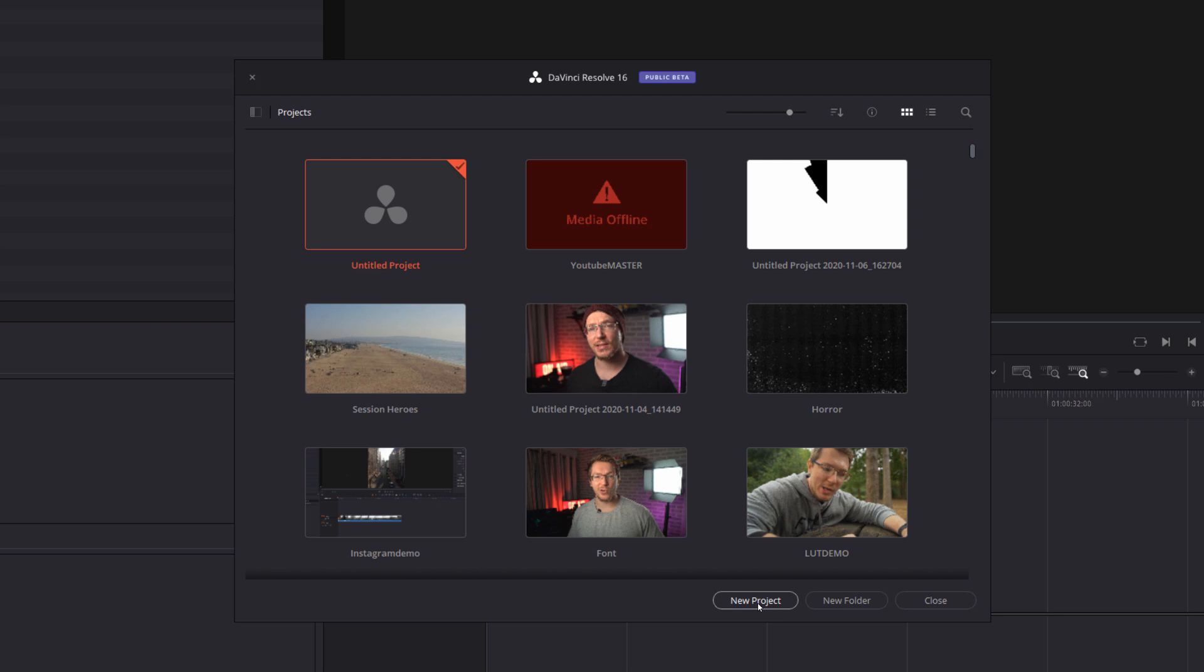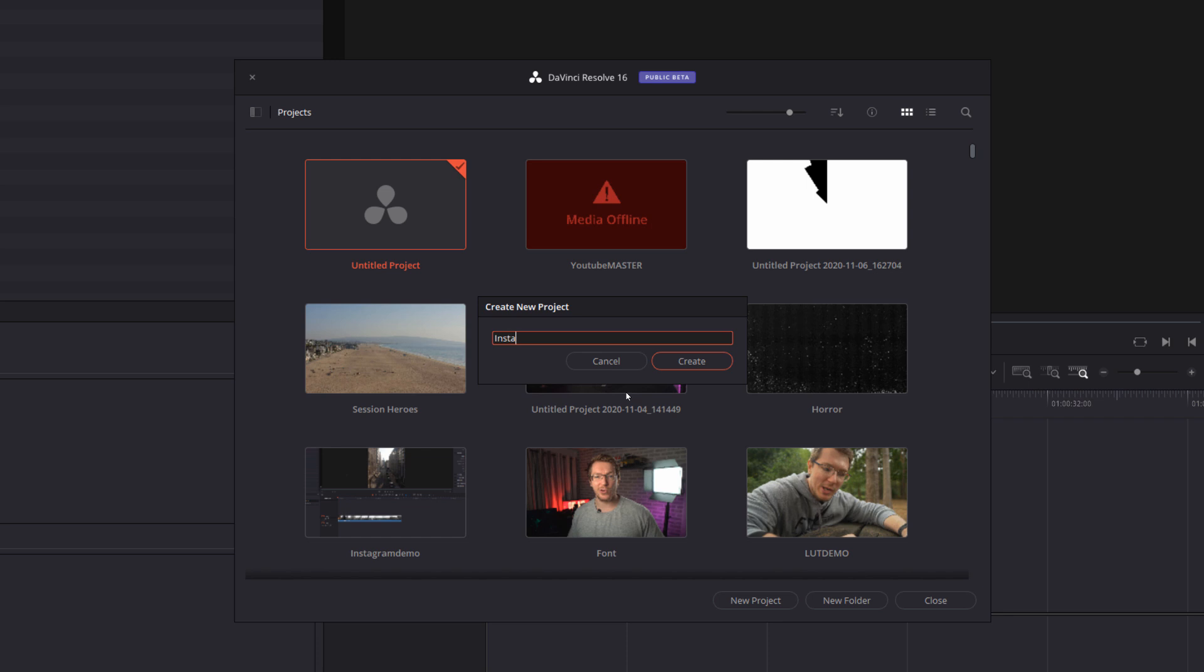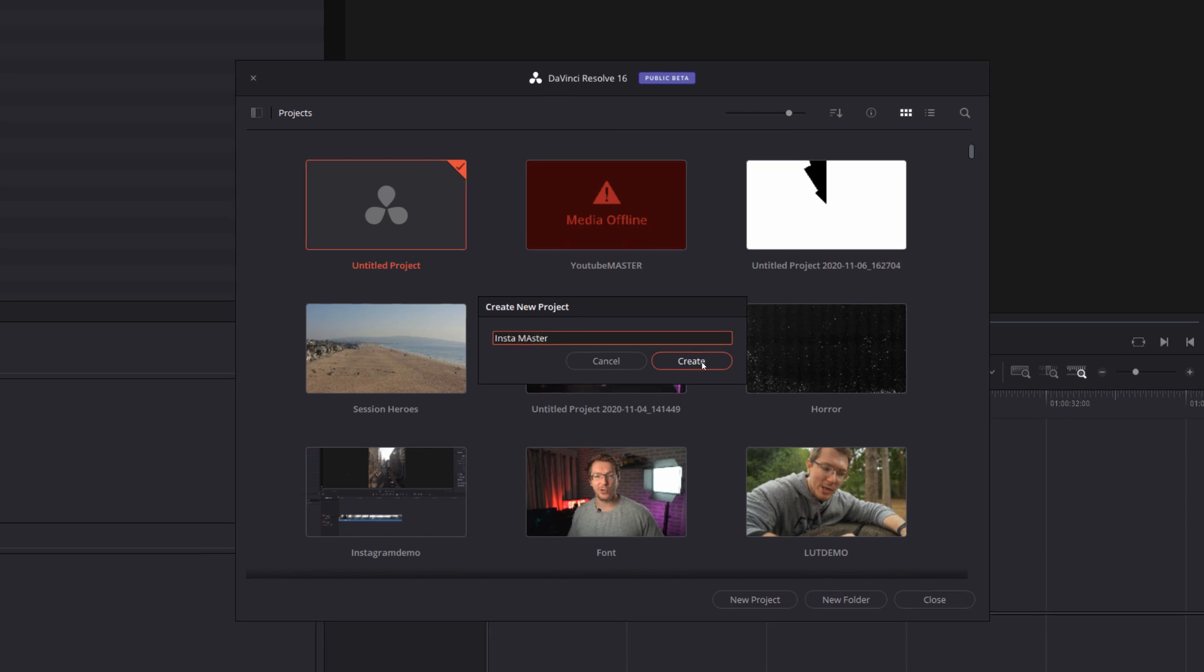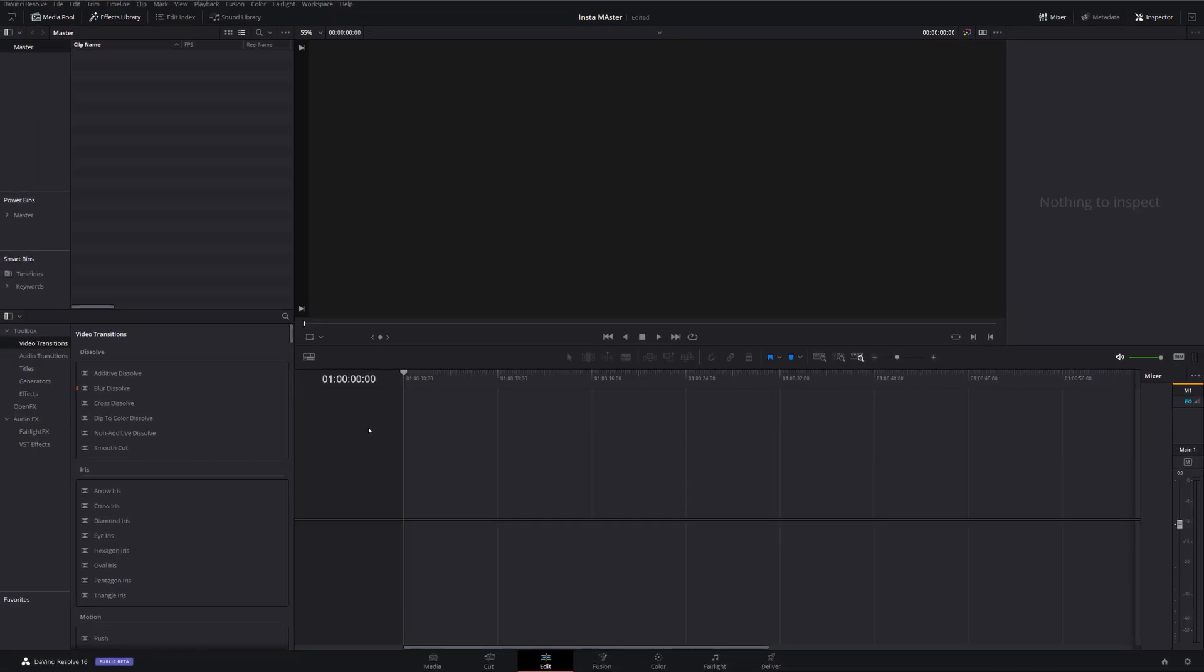So I'm going to click on new project the same way that you'd create any other project at all. I'm going to call this Insta Master and we'll hit create. Once the project opens up like so, just do anything that you usually would need to.